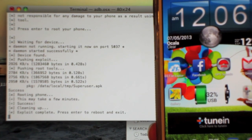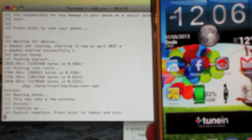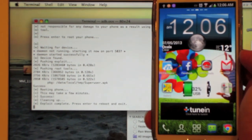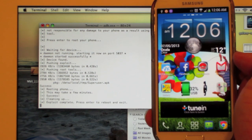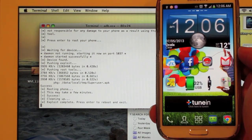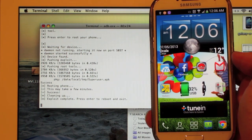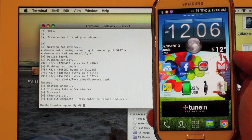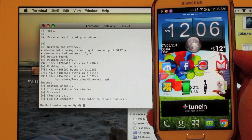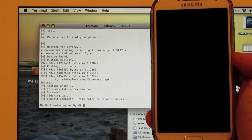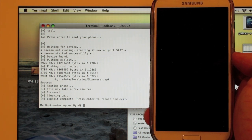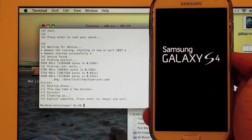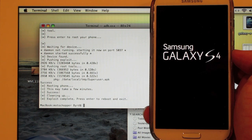And you're done. Press enter to reboot and exit, and it'll reboot your phone. And whenever it reboots, we'll see if we have super user.